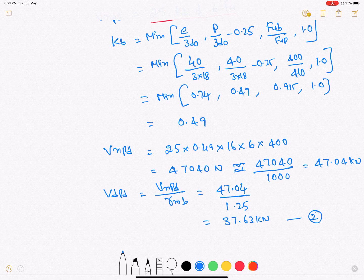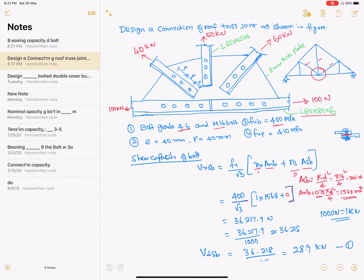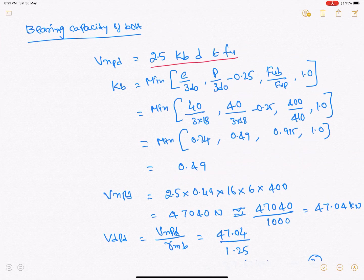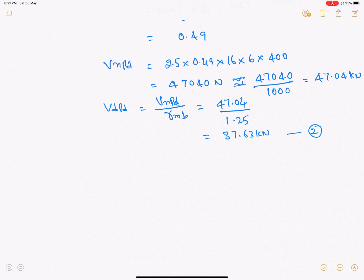The bearing capacity of the bolt is 37.63 kN and the shear capacity is 28.9 kN. Taking the minimum of these two values, the bolt capacity equals 28.9 kN.